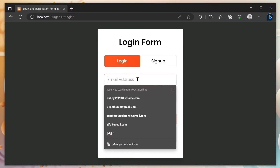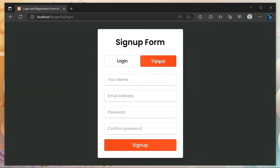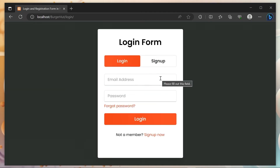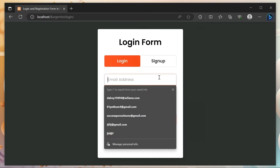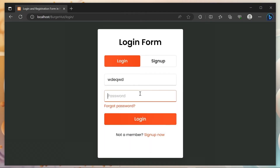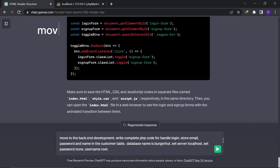That looks cool, but the forms are still not functional. Now it's time to move to backend development.